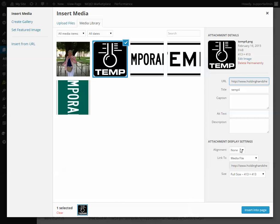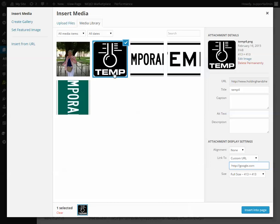Over on the side you've got an alignment option and a Link To option — so if somebody clicks on the picture, where is it going to take them? Media File means it'll just take them to the picture itself, but if you want to go to Custom URL and type in some other website, clicking the picture will take them there.